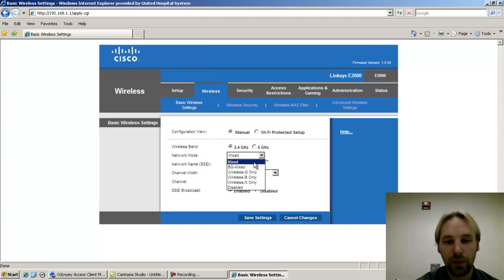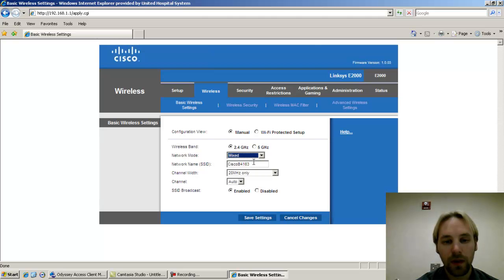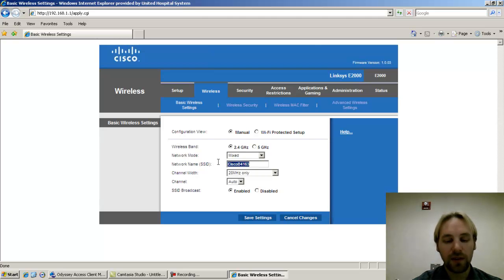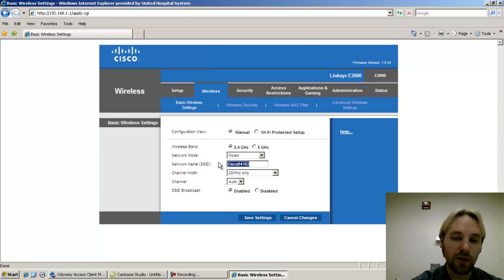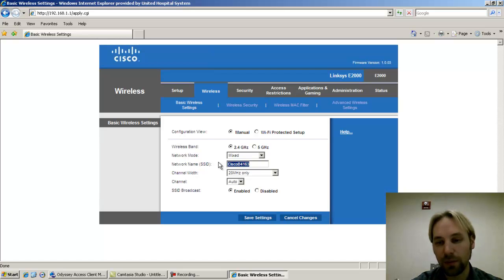For network mode, you can choose mixed, meaning it will support B, G, and N wireless connectivity. Network name or SSID, this is what you'll see if you scan for a wireless network at your house.